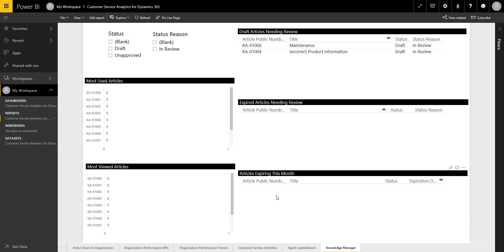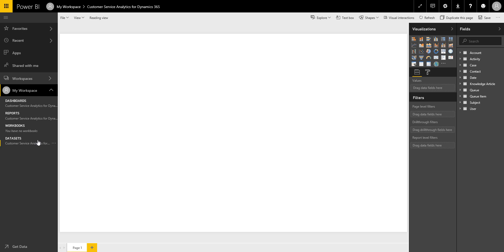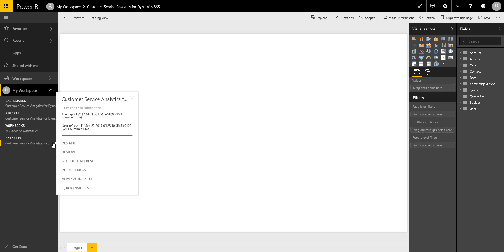Looking at the dataset, clicking the ellipsis — the three dots — we can see it's set up an automated daily refresh using our credentials out of the box. So not only has it set up our dataset, report, and dashboard, but it's also configured a daily refresh. You can see the next refresh is due tomorrow. All we need to do is share this dashboard with whoever we wish, and that's it done — all out of the box.